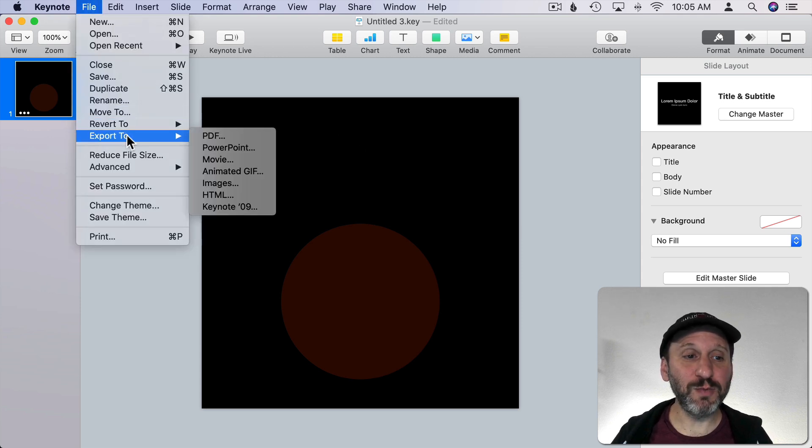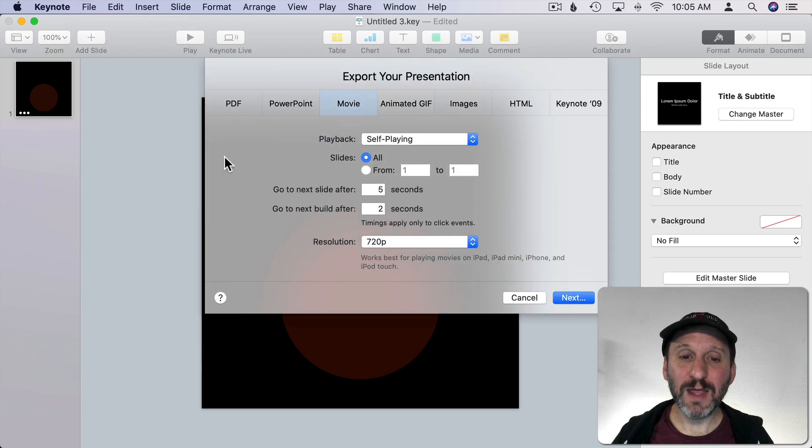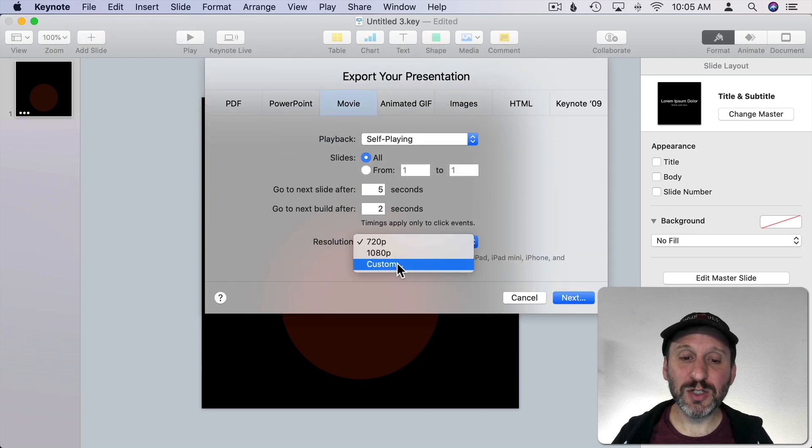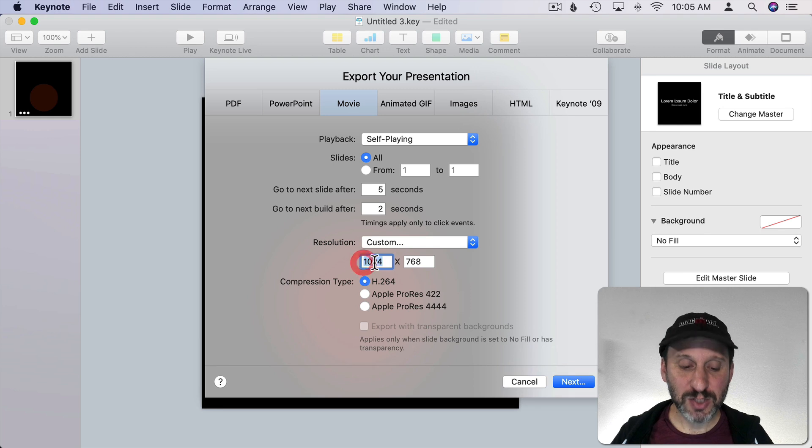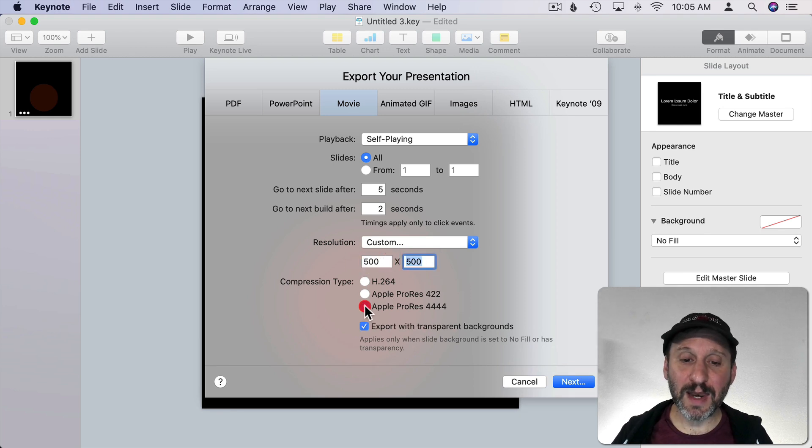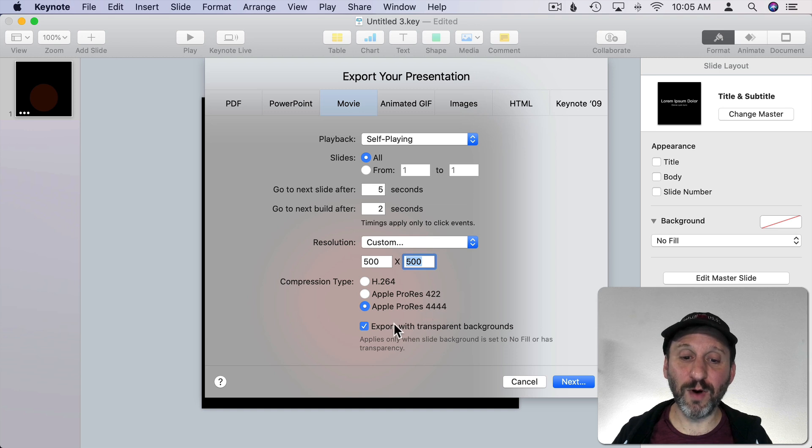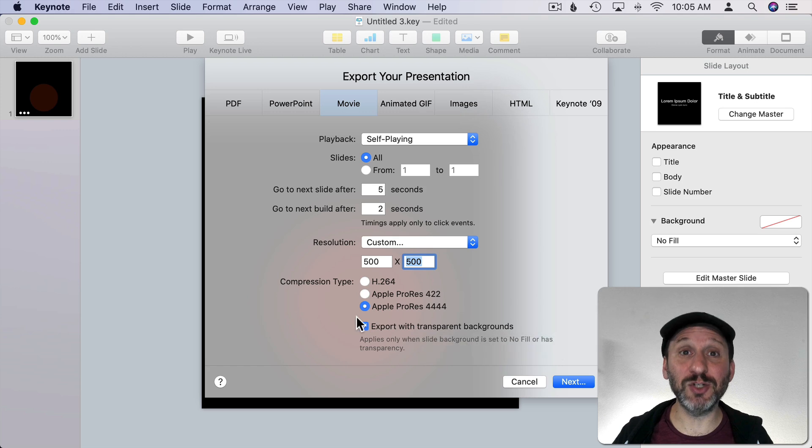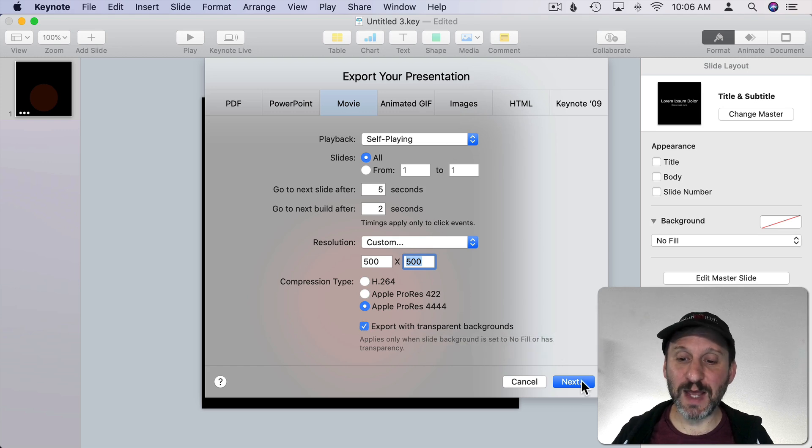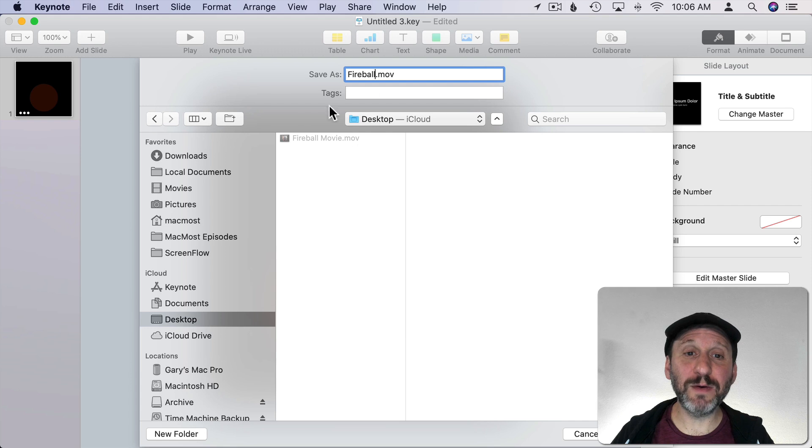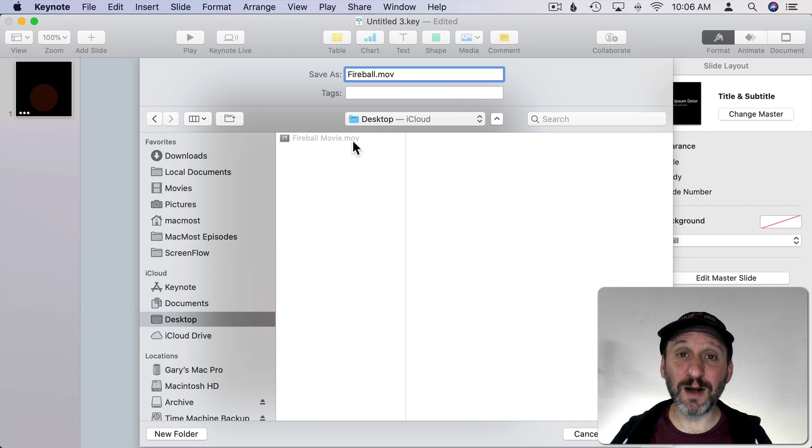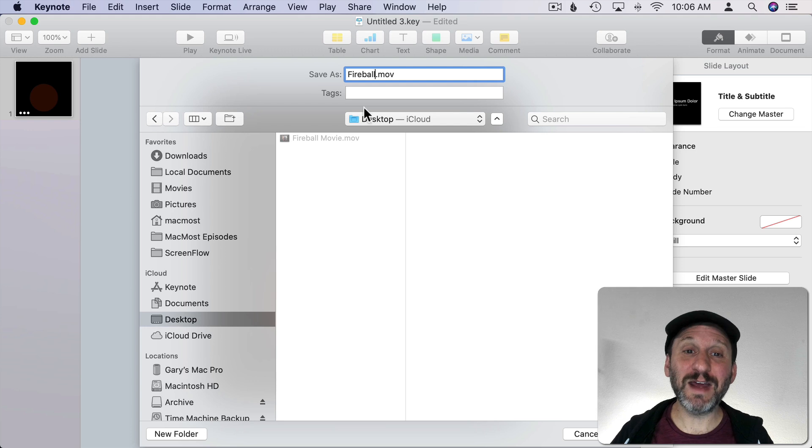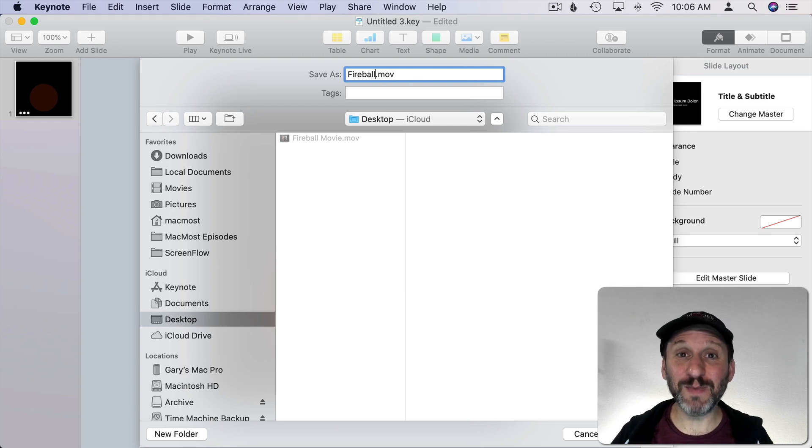So I'm going to export to a movie. Then I'm going to go and change the resolution to Custom. Change it to 500 by 500 which is what we had there and Apple ProRes 4444 which then gives me this checkbox here for Export with Transparent Backgrounds. Make sure that is checked. Everything else you can leave the same. Then go Next. Then go to the Desktop. I'm going to export this just called Fireball.